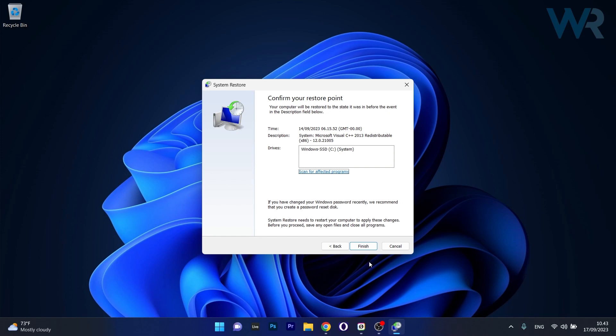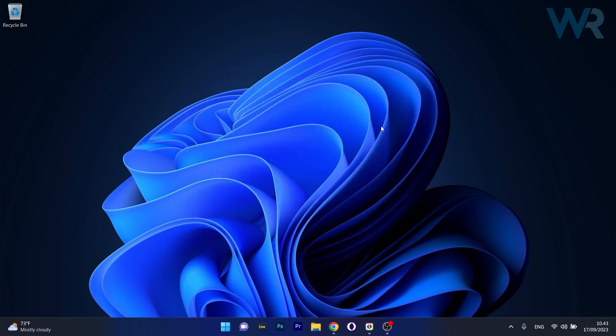Now you can sit back, relax, and wait until this is done, then restart your computer and check if the problem still persists.